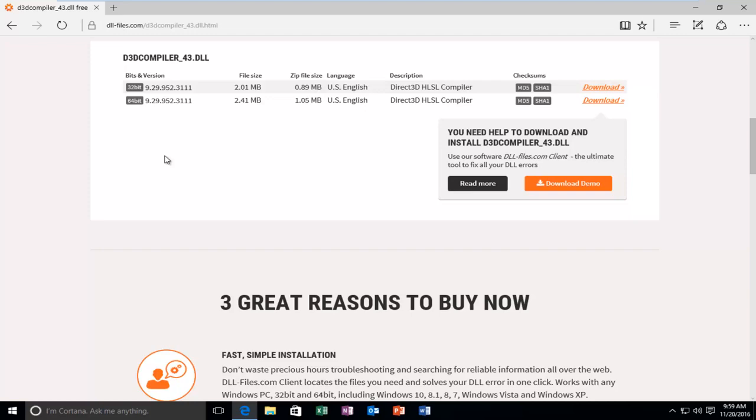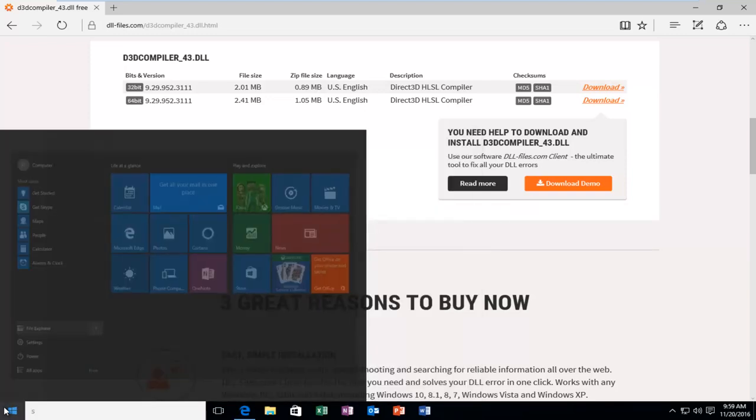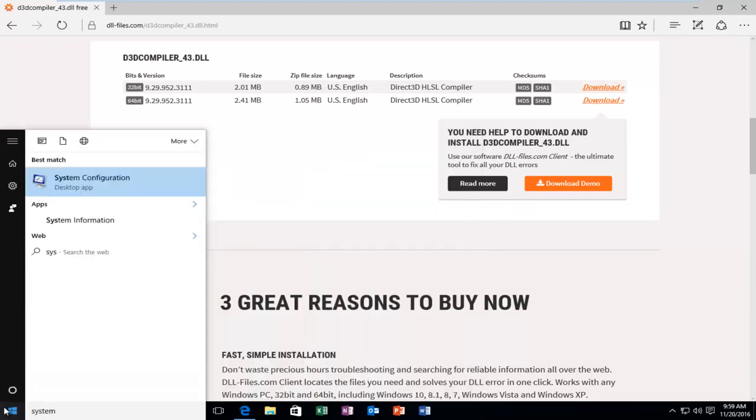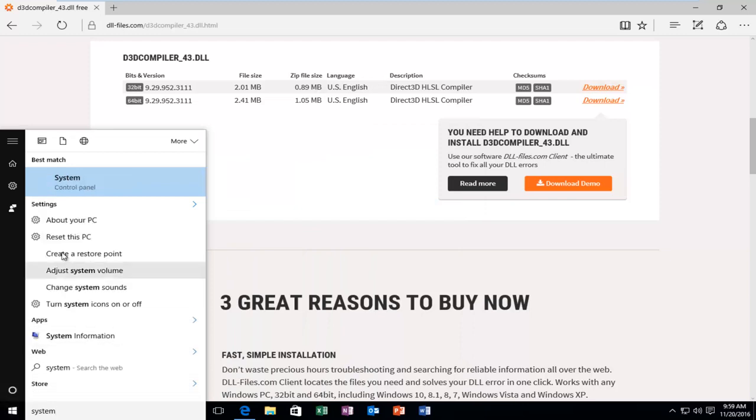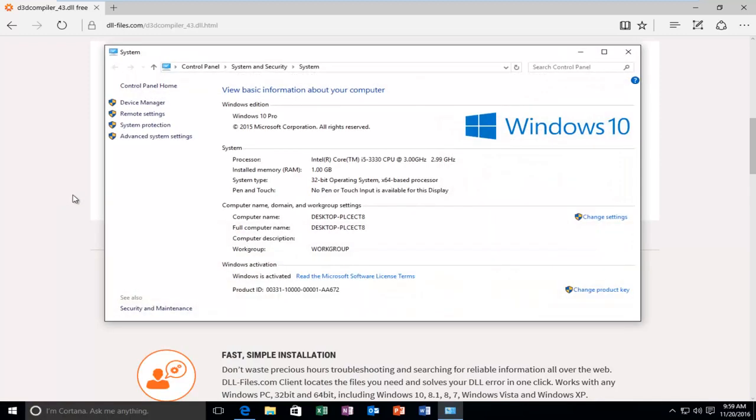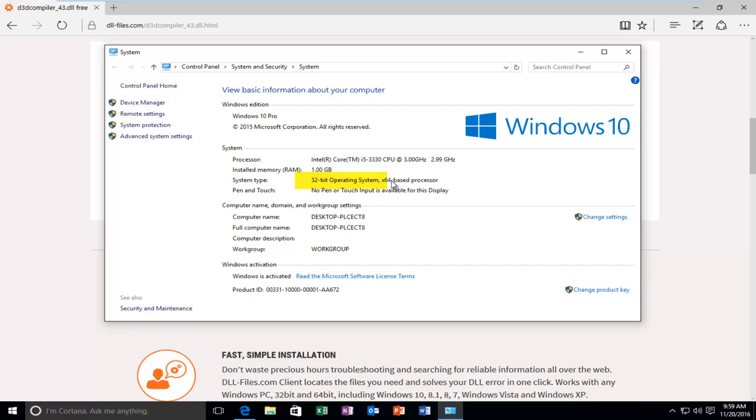If for some reason you do not know, you can just quickly head over to the Start button, type in System. It should be listed under the Control Panel, so you can click on that, and it should tell you underneath System Type what type of operating system you're running. You want to go off of what your operating system is. In most cases, your operating system will be the same as your processor. It just happens to be that I'm in a virtual environment. That's why it's showing up as a 64-bit CPU processor on a 32-bit operating system. In most cases you will not see this, so again, go off of what the operating system is.